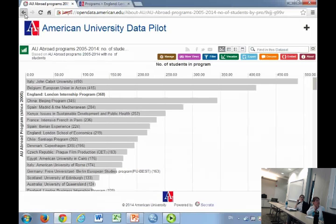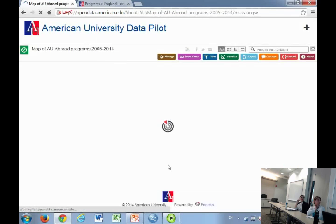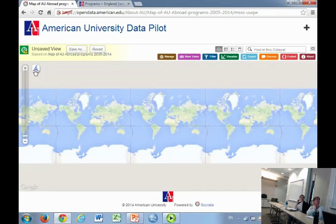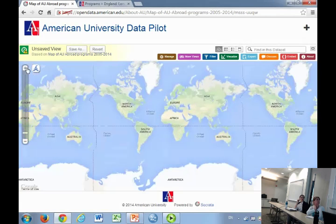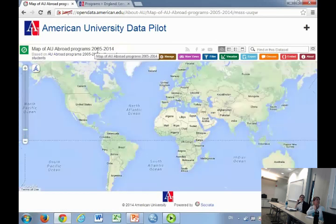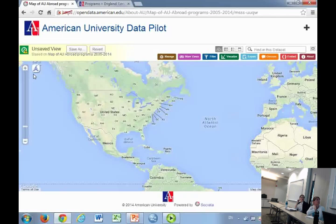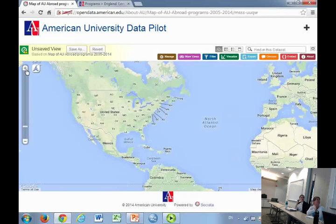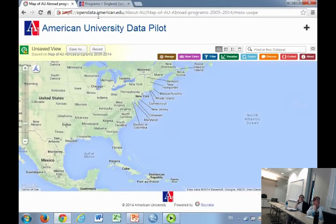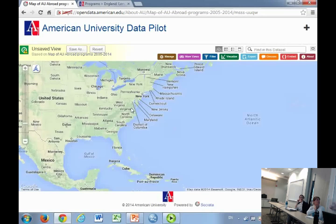Another data visualization of this same dataset is a map. In this case, this might not work. Let me try this. Well, there's supposed to be dots coming up, but we have this migration of the platform. We sometimes have some issues. If this worked as planned, it should be within two weeks or so. There's dots on this map representing each program. When you click on that dot, you see the same information about the program that you could see in the bar chart and in the dataset.